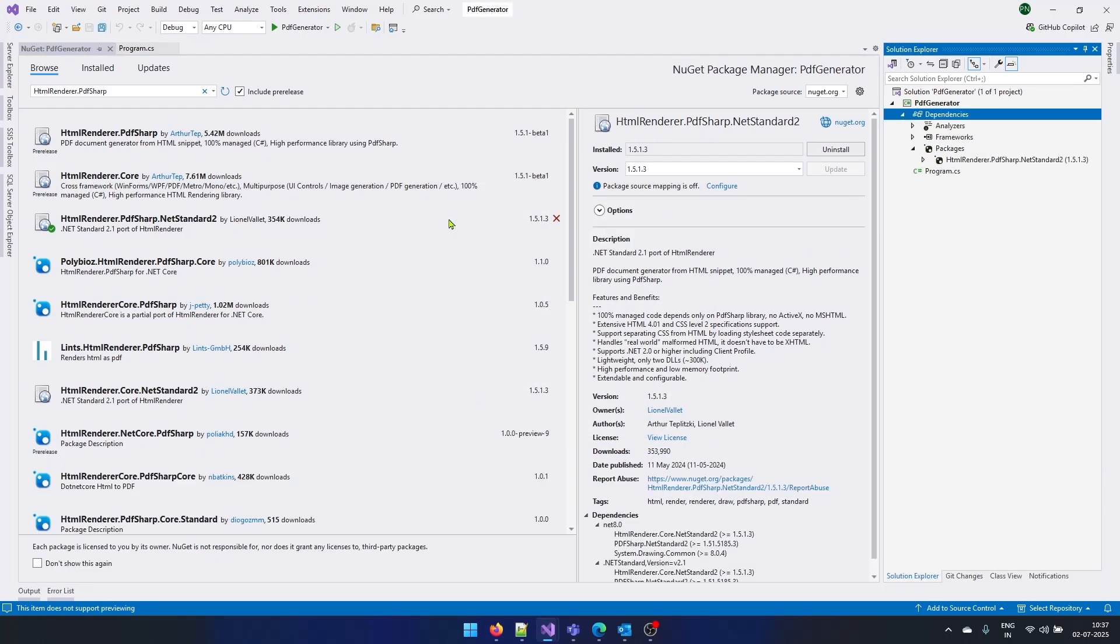One more thing I want to mention here, using this package, you can generate PDF files without using any third party software or any other plugin. This whole solution can work just by using C-Sharp language. So my package is now added here.